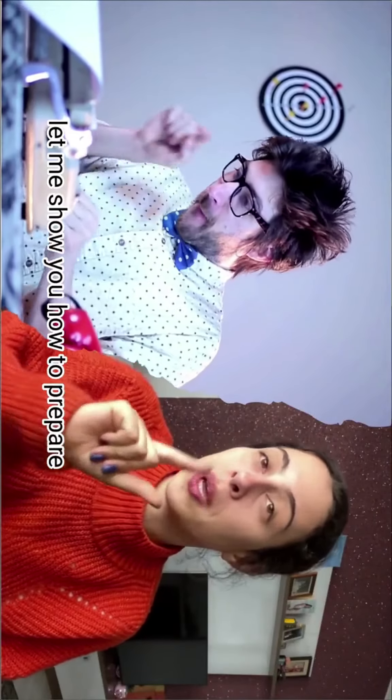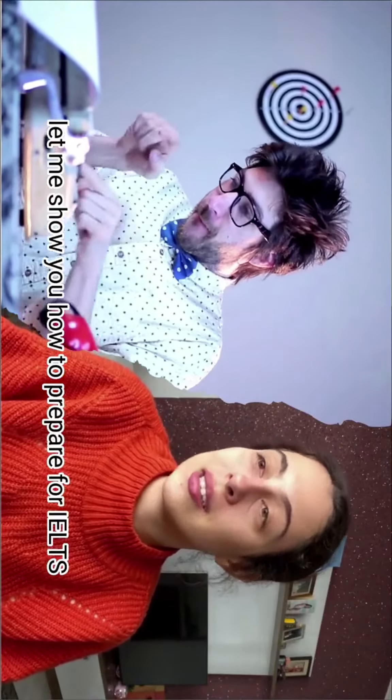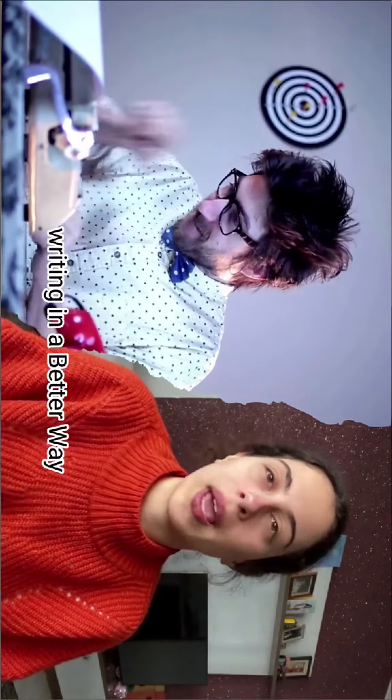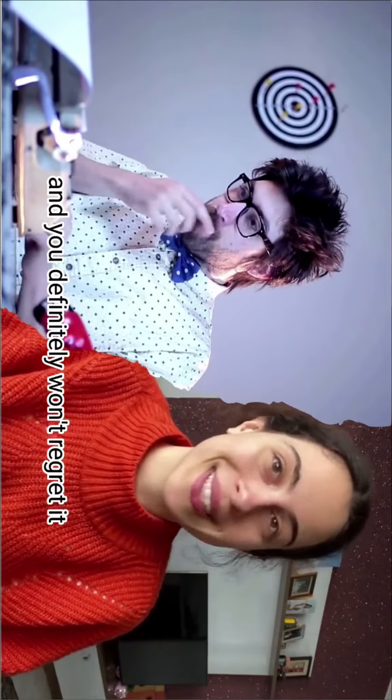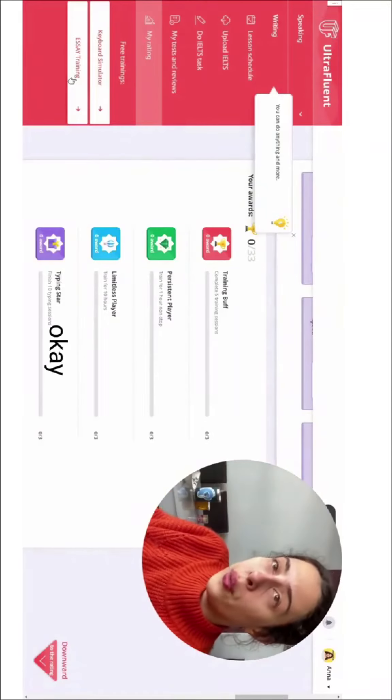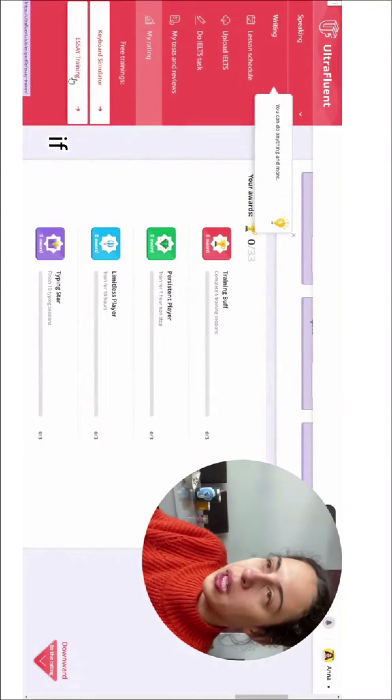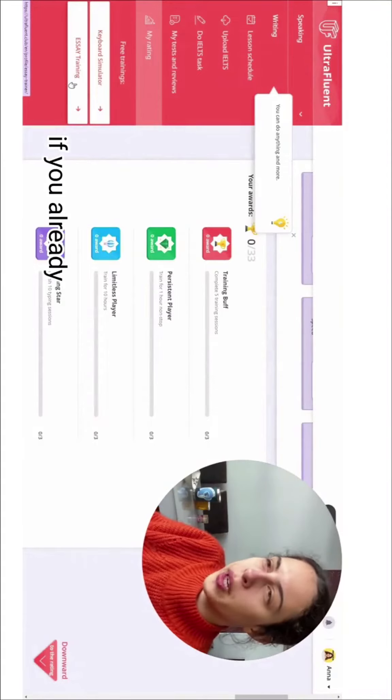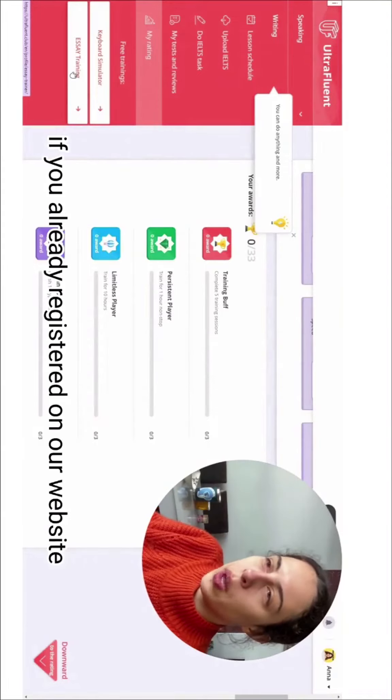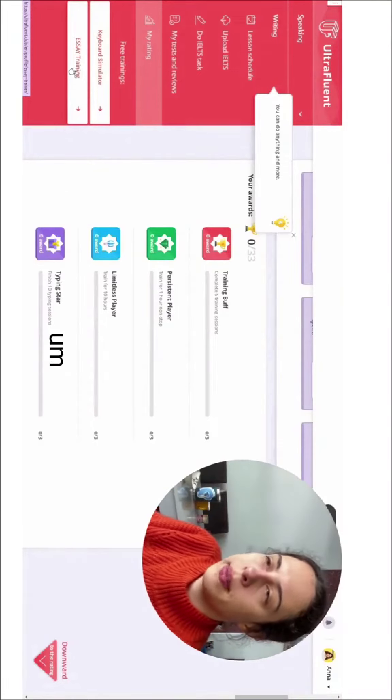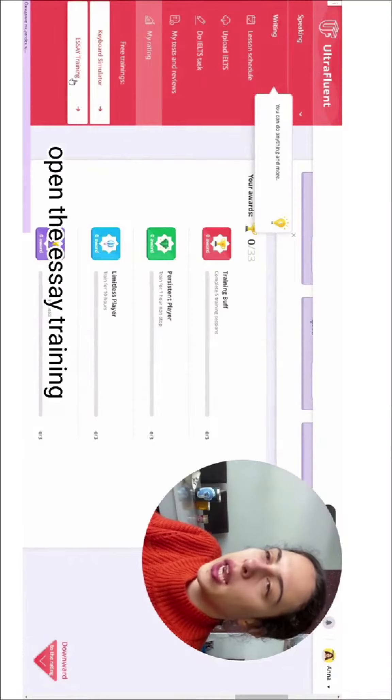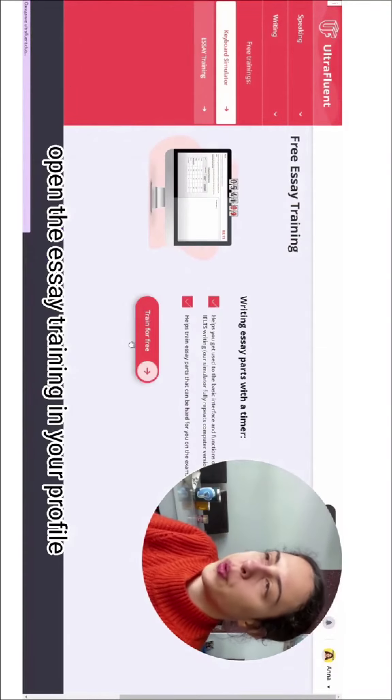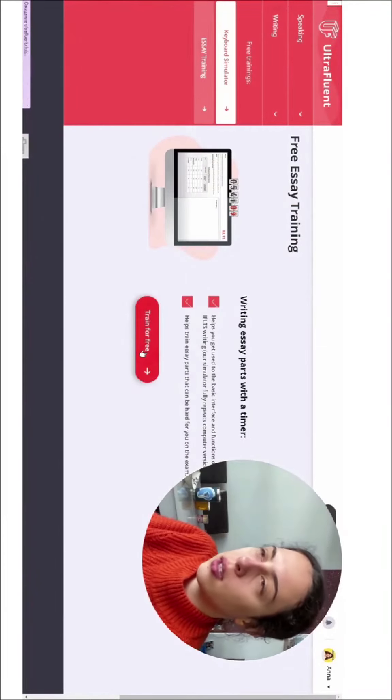Let me show you how to prepare for IELTS writing in a better way and you definitely won't regret it. If you already registered on our website, open the essay training in your profile.